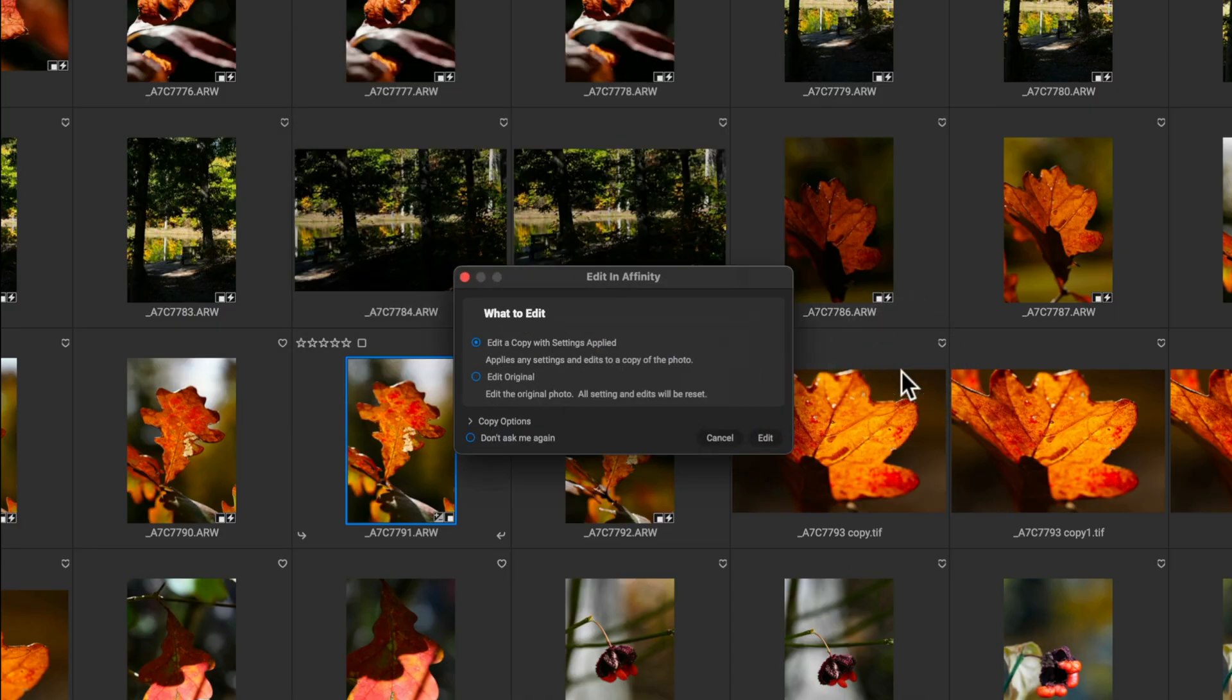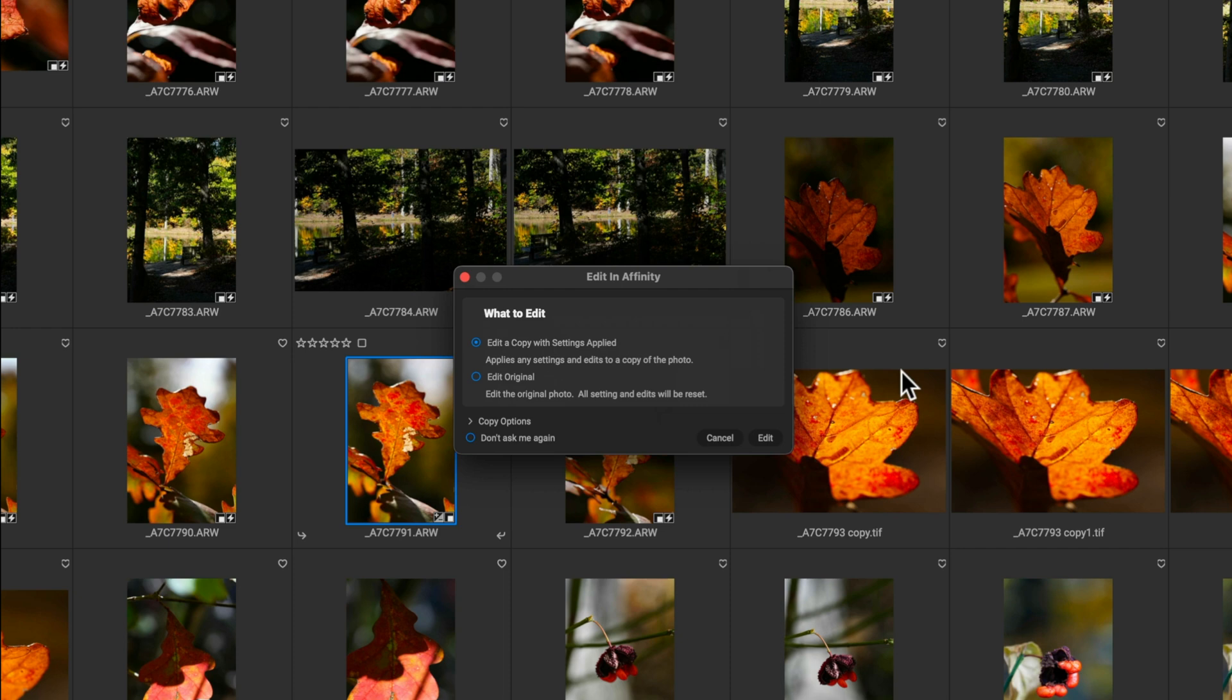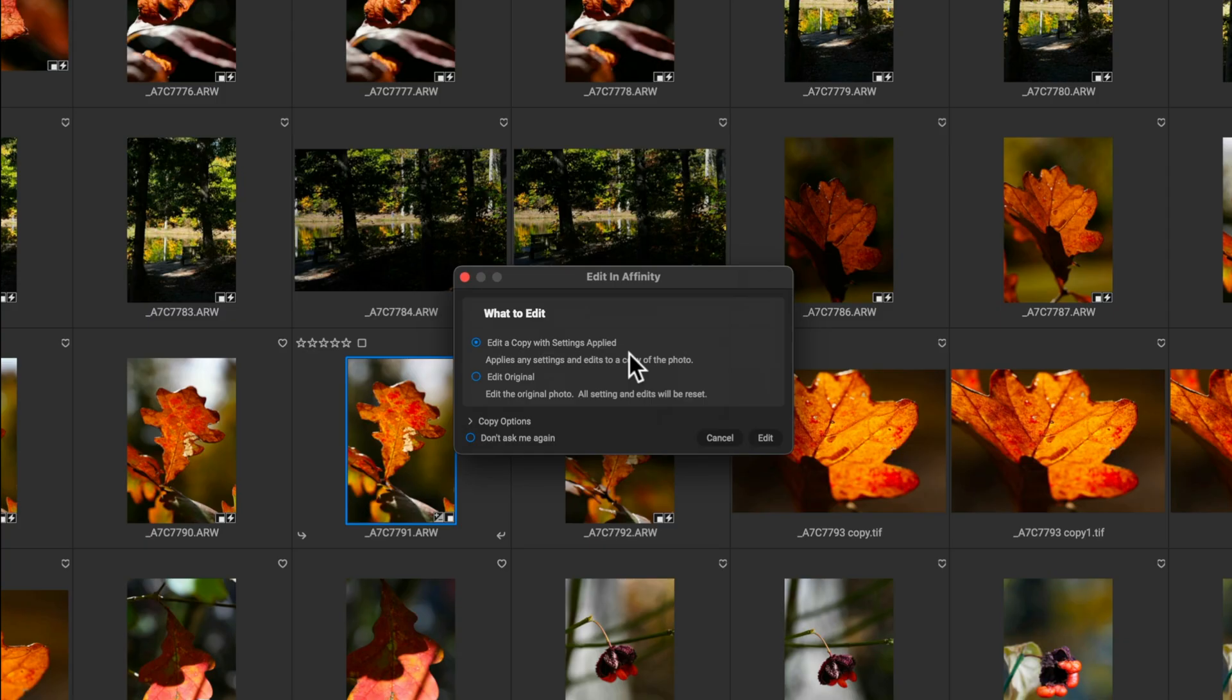Now, after you've answered the question to On1 of what software you want to open in, now you have to tell On1, do you want to send a copy of your image with the edits that you made in On1, or do you want to send a copy of the original image? Now for me, I want to send a copy of the file that we edited using the preset inside of On1. So I'm going to leave the first option checked.